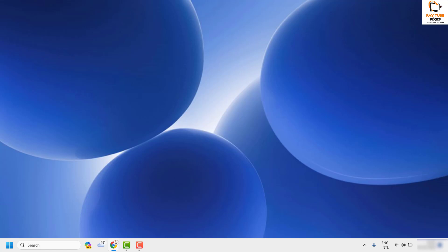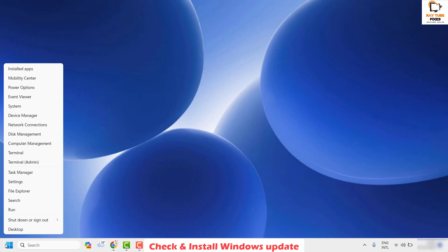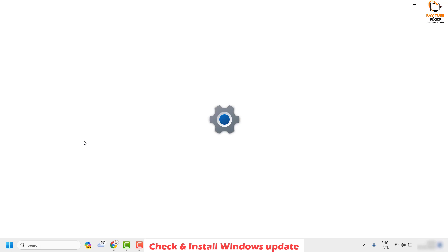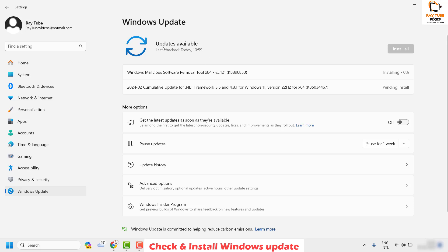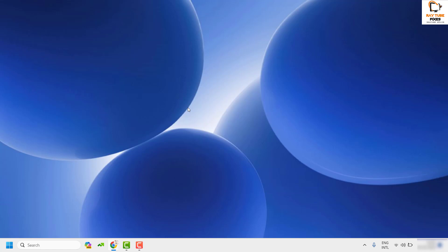If you're still facing the problem after all these steps, the last thing I suggest is to make sure Windows is up to date. Right-click the Start button, click Settings, then go to Windows Update and check if any updates are available. If there are, install them, restart your computer, and that should ideally fix the problem.